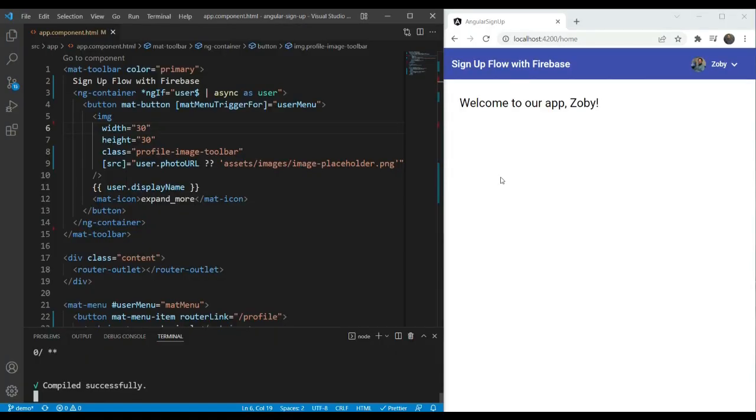The first and the simplest way is to use it with an ng-if directive. Whenever we are specifying a condition in our template, we can add an else clause and specify our ng-template there. For example, we have the signup app I created for one of my tutorials. In this we have a toolbar which shows profile information when the user is logged in, and a login button when the user is logged out.